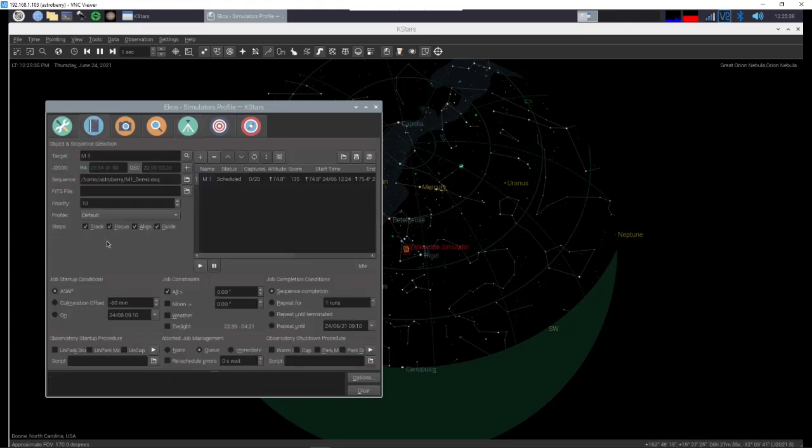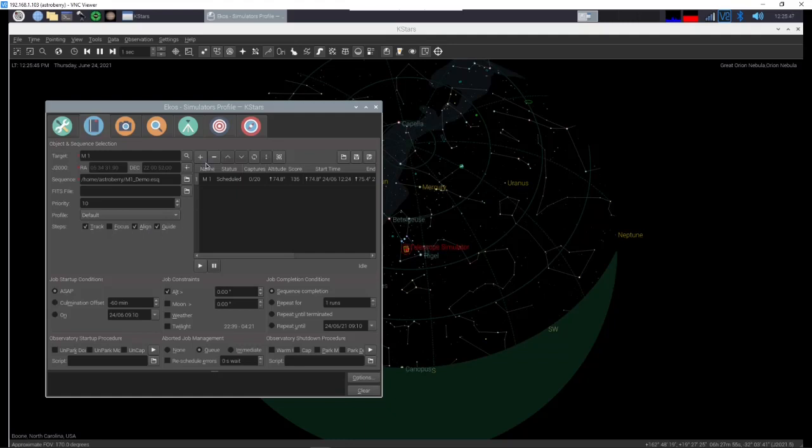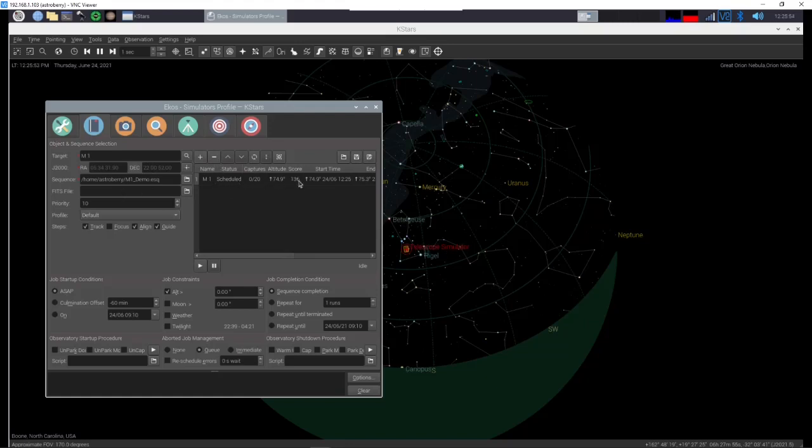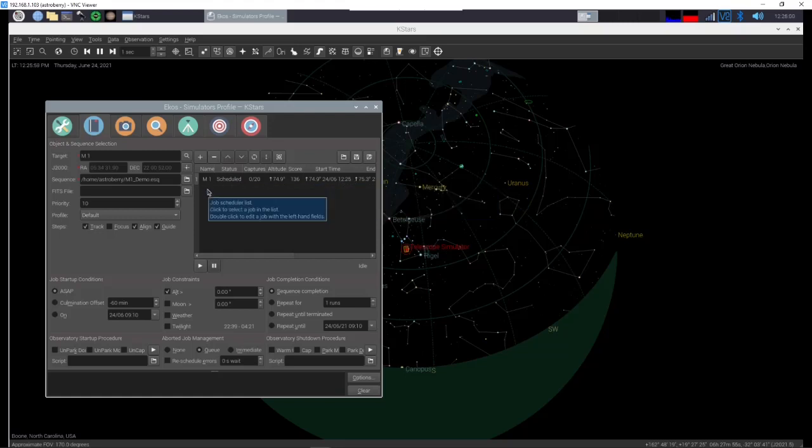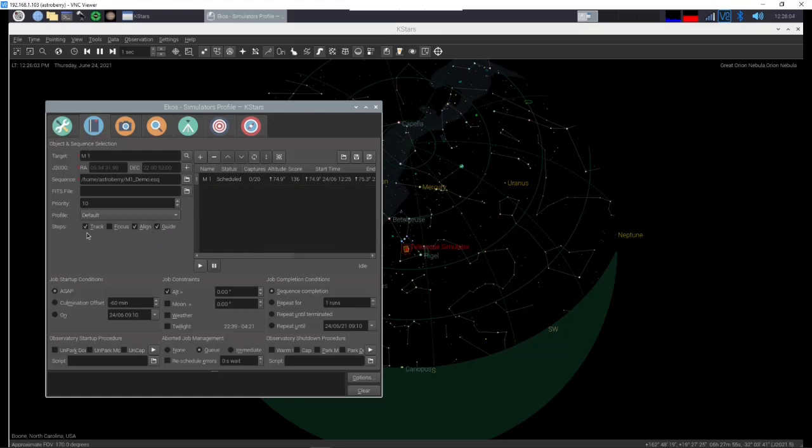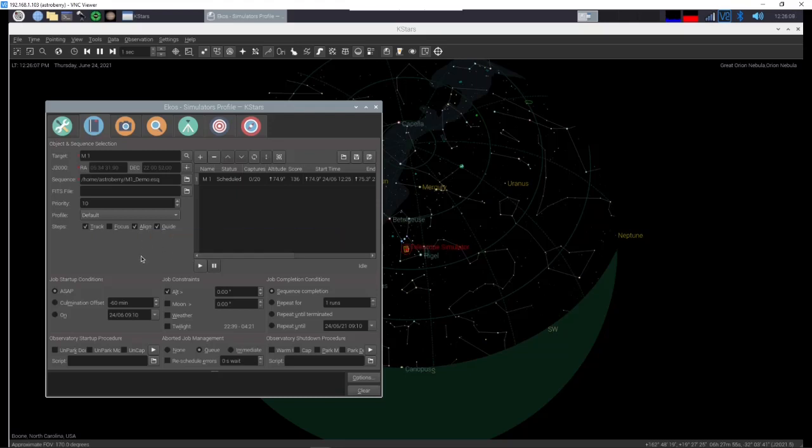So let's go back here. Oh there's a couple other things. We don't need to do focus. So it's going to do track, align, and guide. So let's take that one out and let's put, anytime you make a change here you have to take out your previous version of it and put in the changed version. Otherwise it will execute both of them or it won't do the thing that you changed. So I'm going to set this up as if it were really running a session. So we hit start scheduler. Scheduler started.